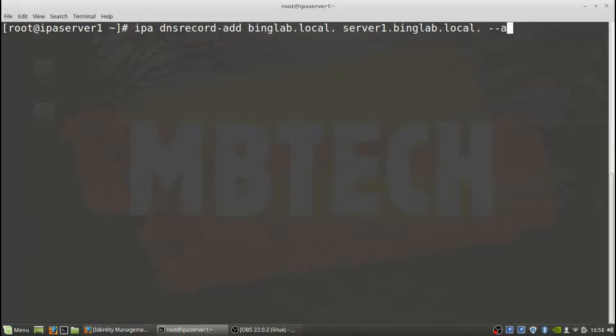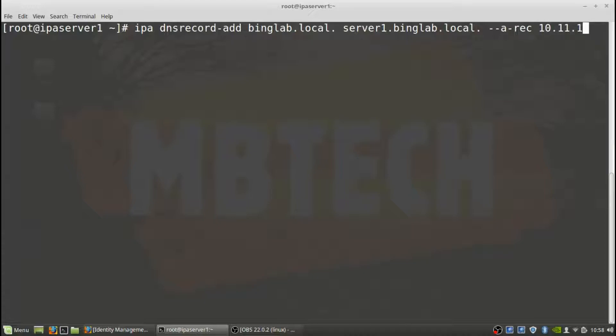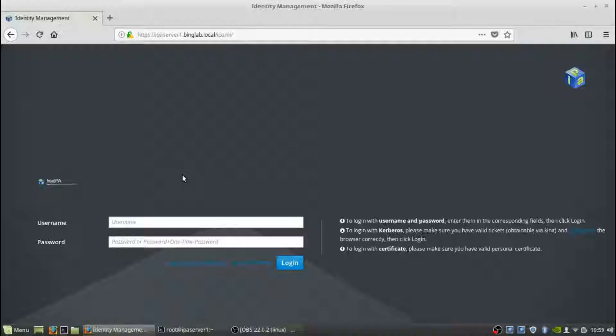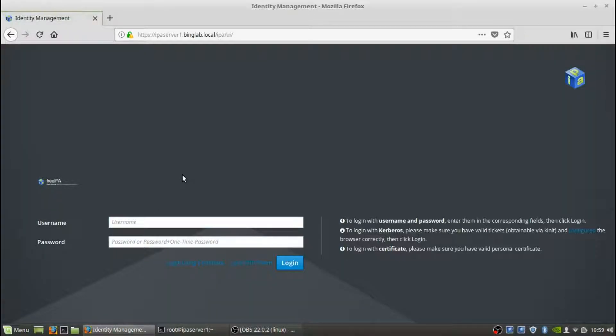And then once again, remember that trailing period there. And then what type of record? It's going to be an A record. And then the IP address. So this is the 10.11.1.160 for that box. And then hit enter. Okay. It says that the record name has been added. Server one. It's an A record. 10.11.1.60.